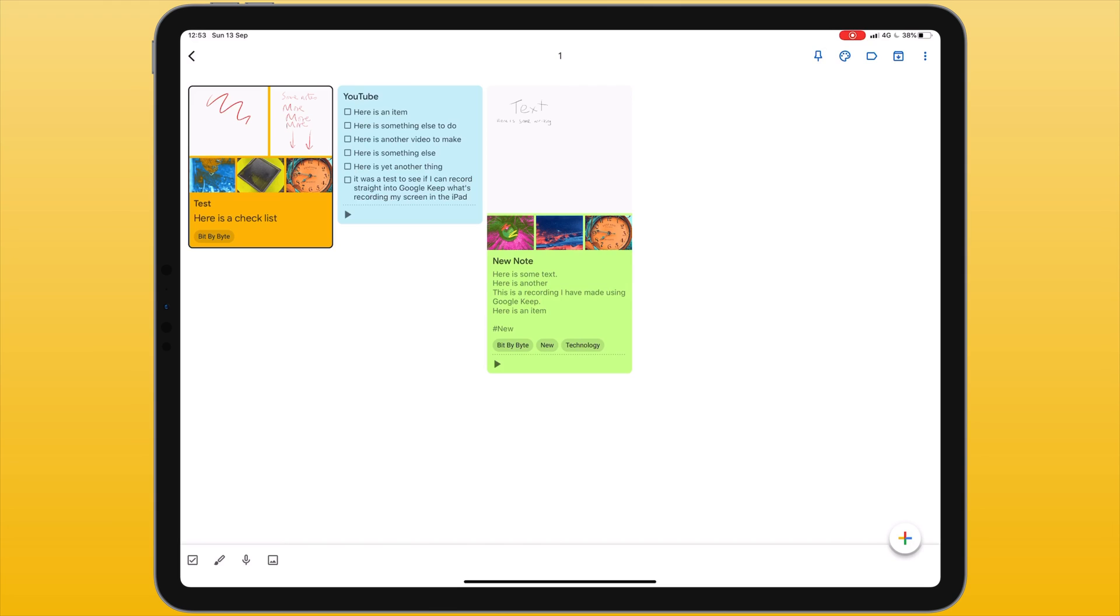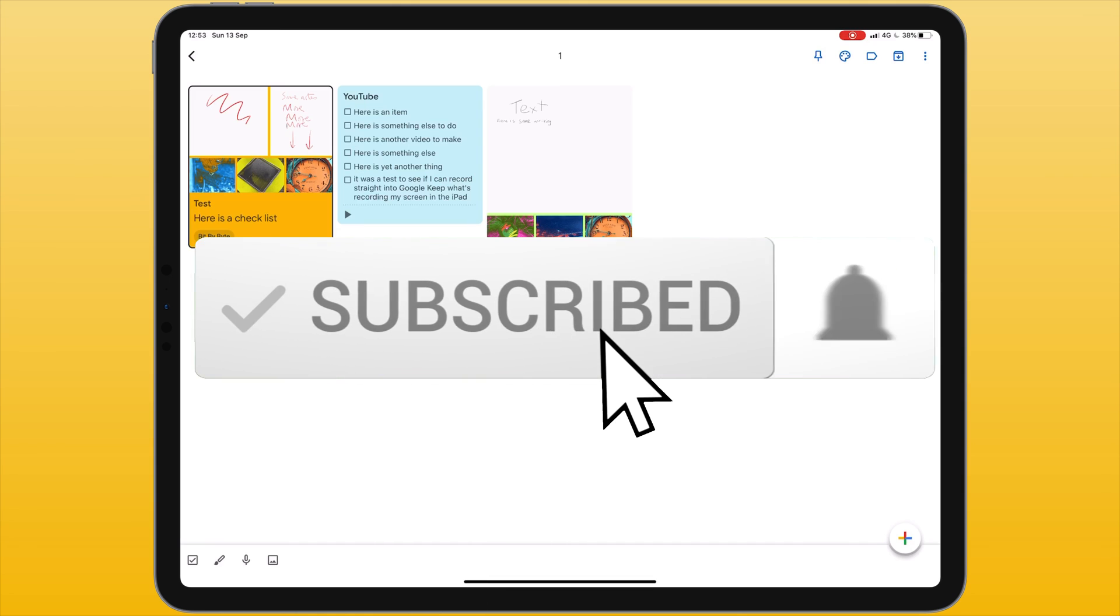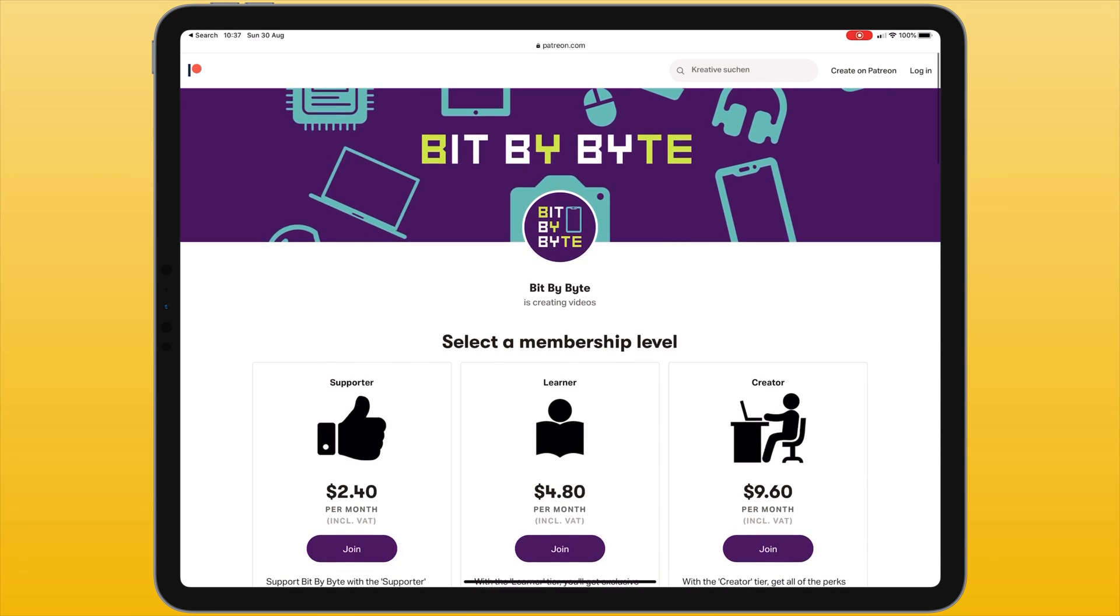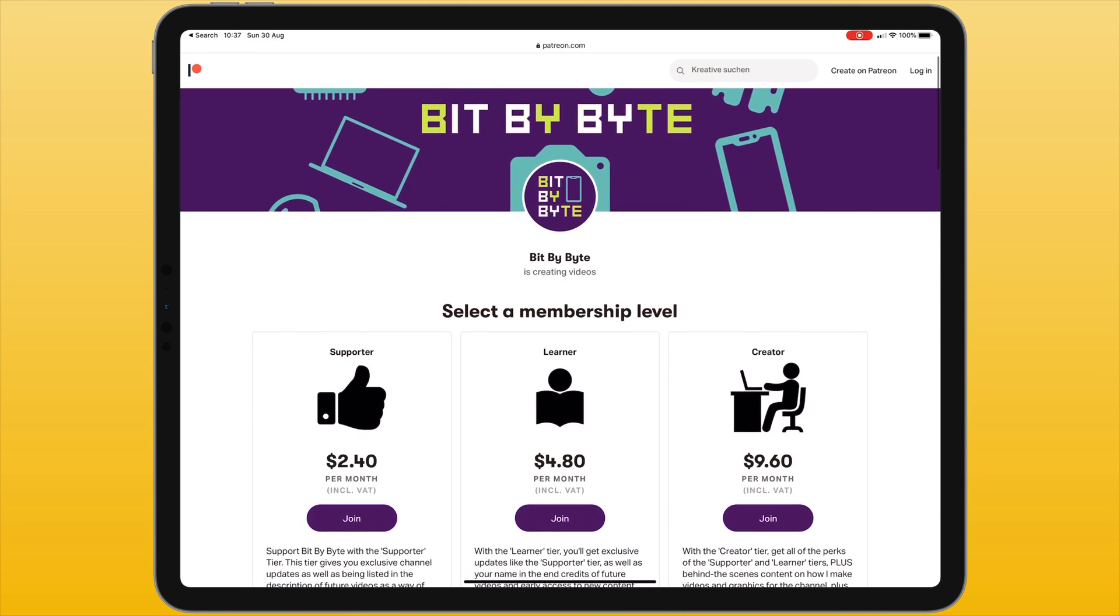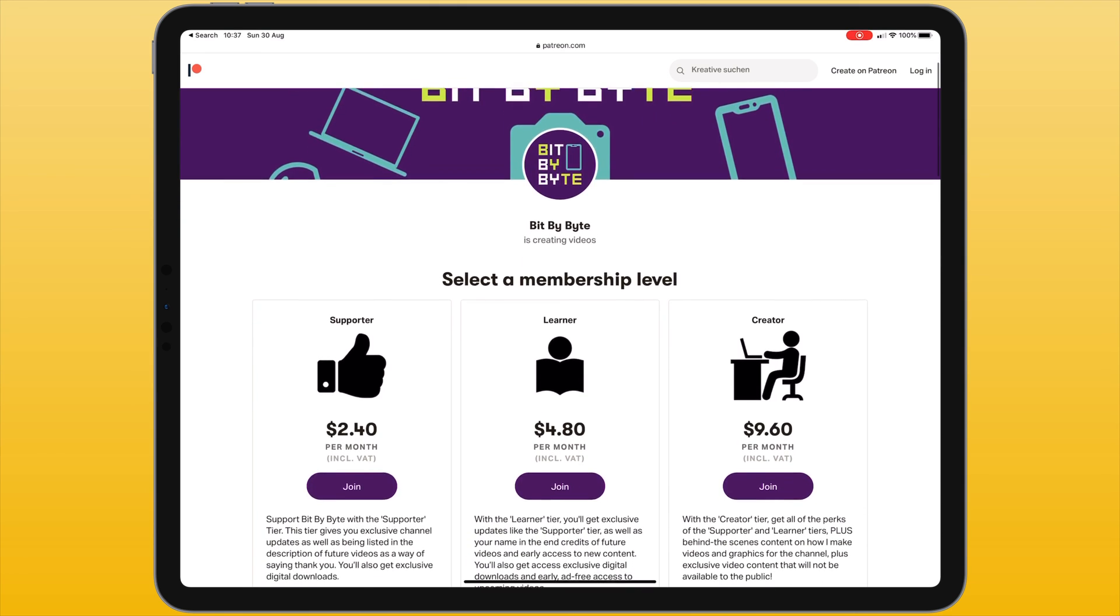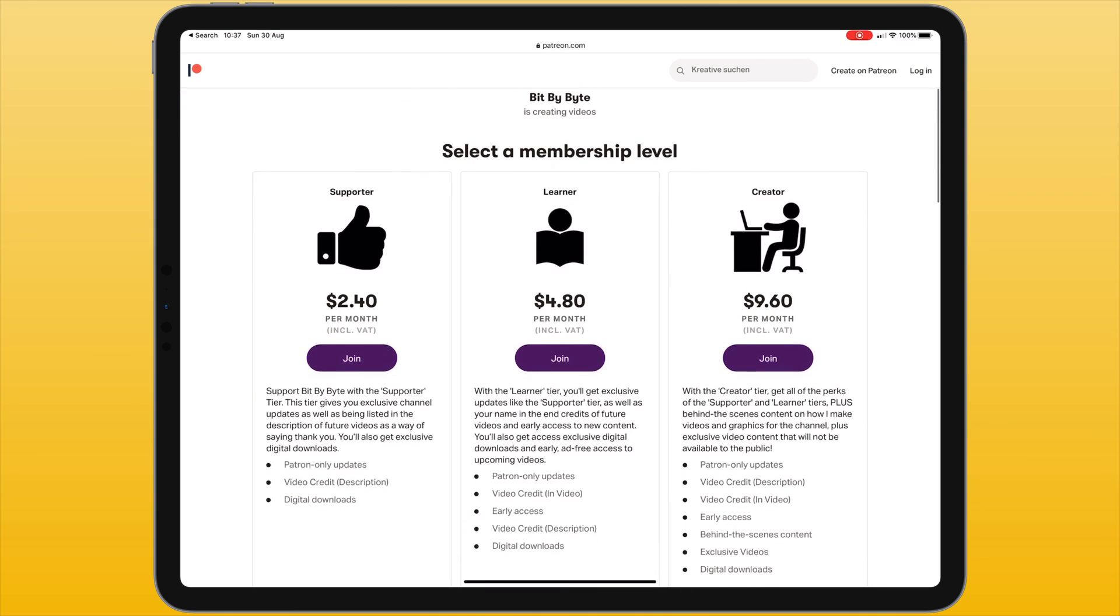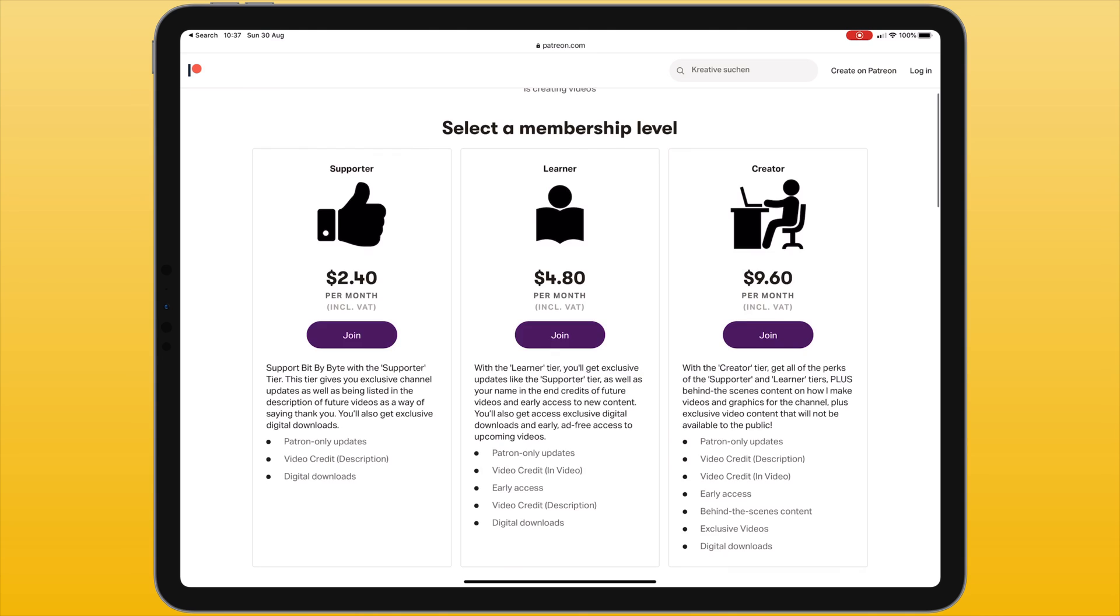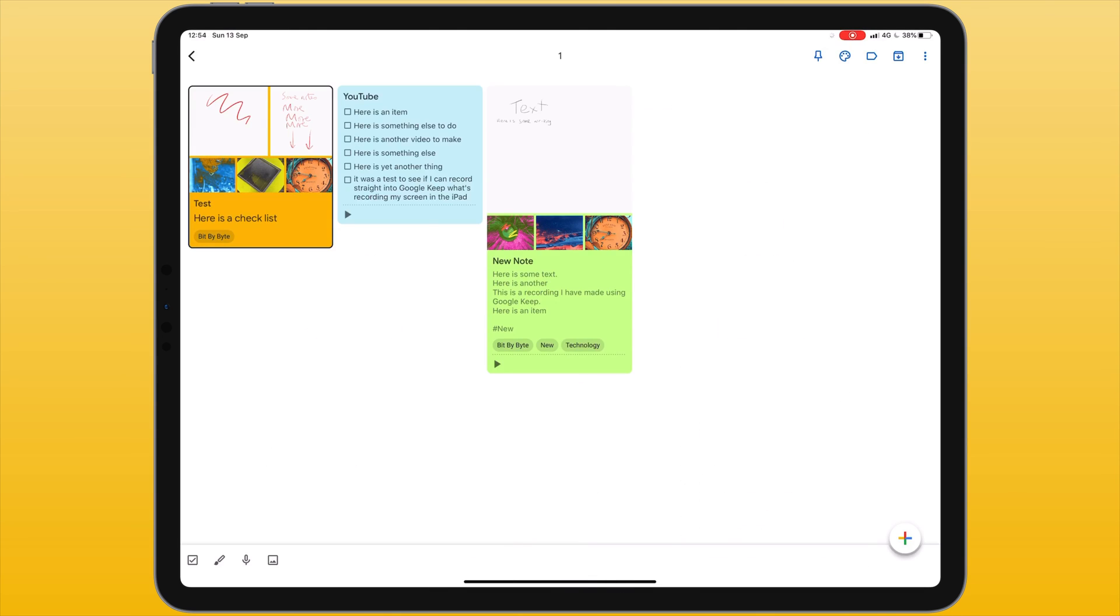That is it for this tutorial on using Google Keep for the iPad. If you found it useful please consider giving a thumbs up and subscribing and also please check out my Patreon page. My new Patreon page contains three membership tiers, giving you access to exclusive content, ad free viewing and much more. You'll find a link to it in the description below. That's it for this video, I will be back soon with some more iPad tutorials.